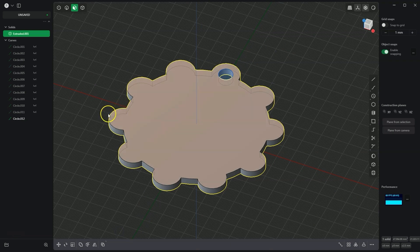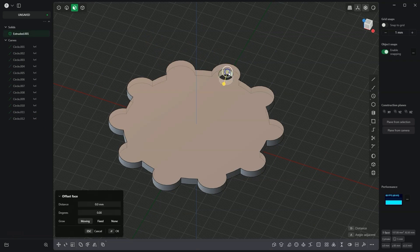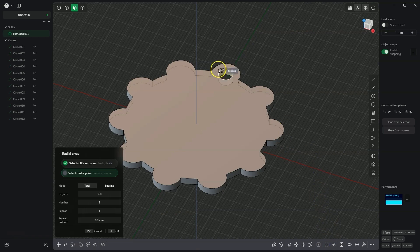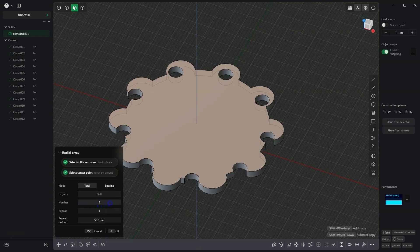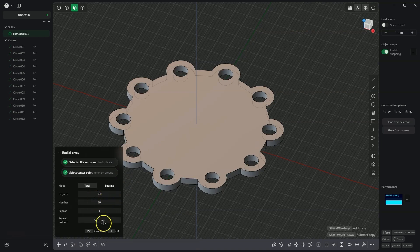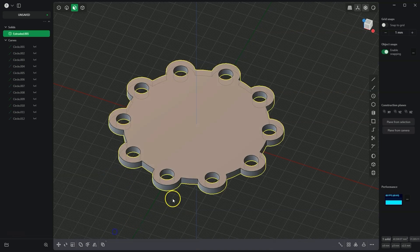I immediately turn off the visibility of the flat geometry. Now I point to the face of the hole and select the radial array command to create a circular array based on this hole. For the centre of the radial array, I select this point and enter 10 as the number of elements, then click OK to confirm.